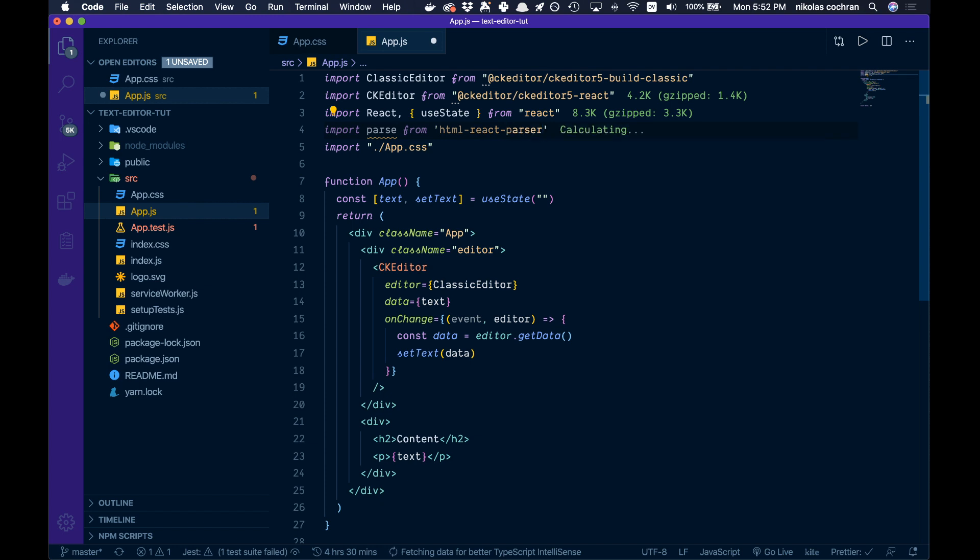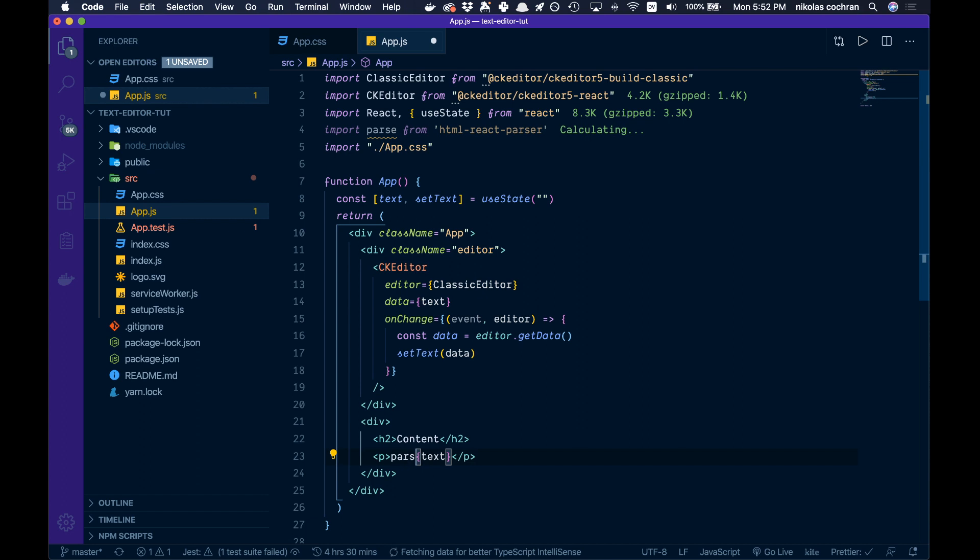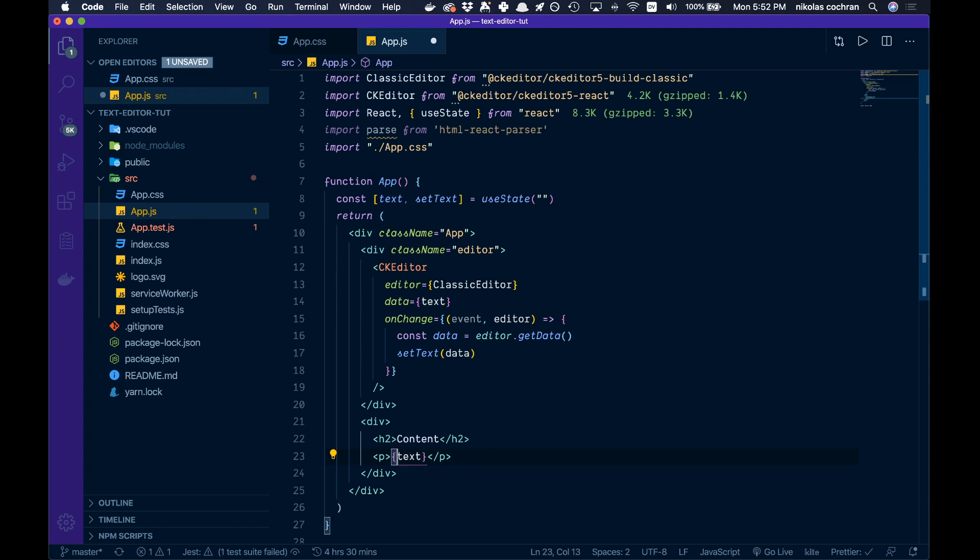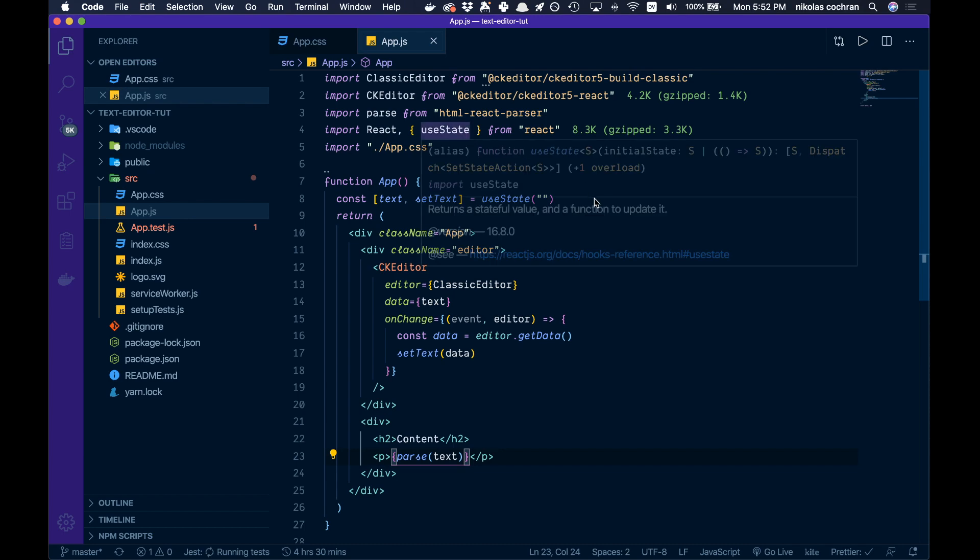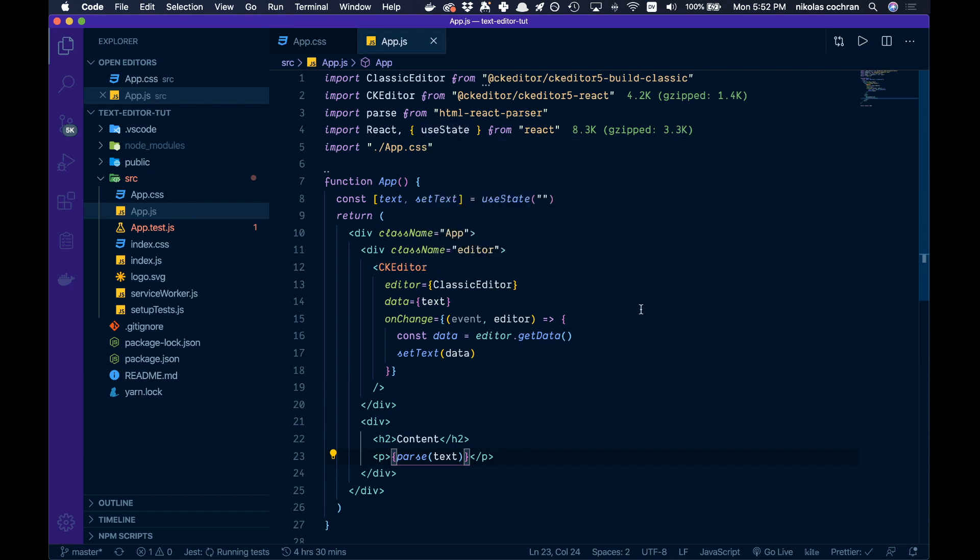All we're going to do is come down here and inside, right beside our text, we're just going to go parse. This is going to parse our text. Make sure this is inside the brackets and wrap that. Once that is done, that should be everything we need.